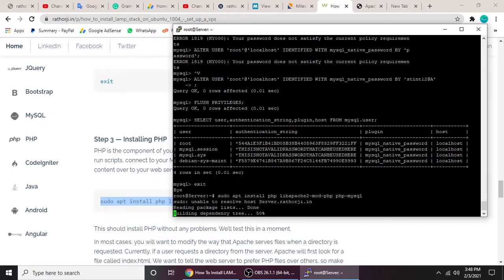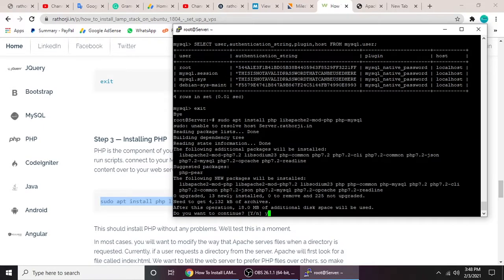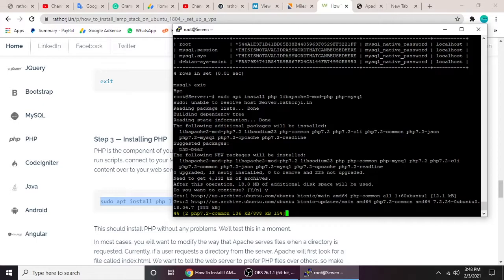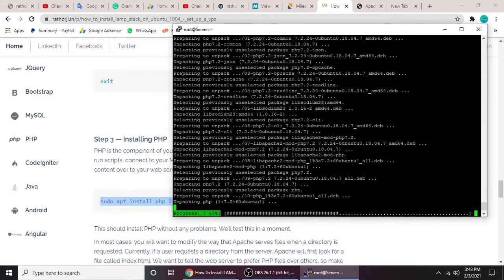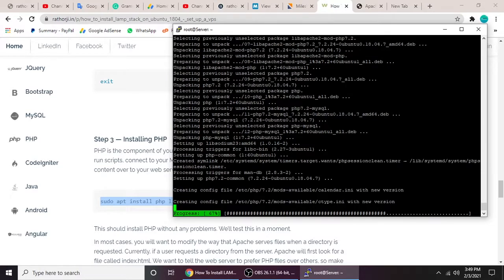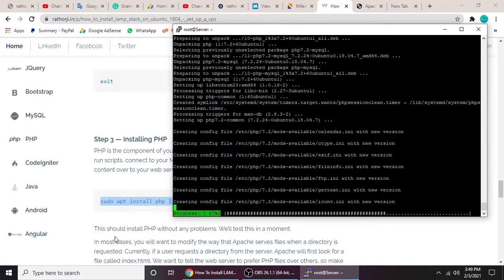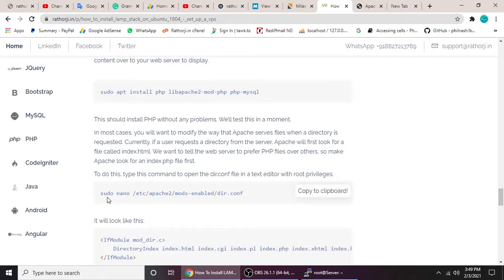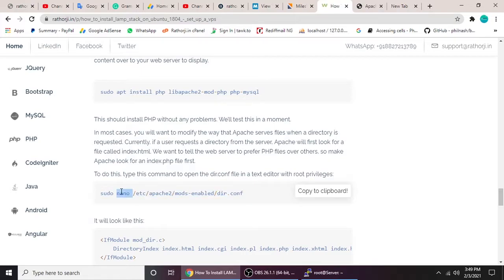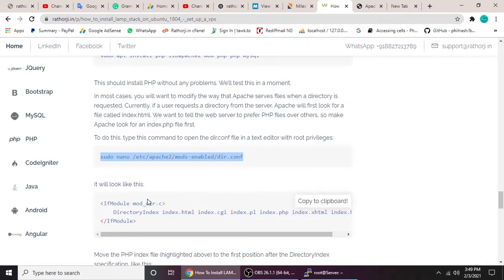Now let's install PHP. Copy and paste the install command here. I'm going a little fast because the video is already longer than expected. It will take a moment to install. The next command uses the nano editor to change the Apache directory config so that `index.php` is prioritized over `index.html`.